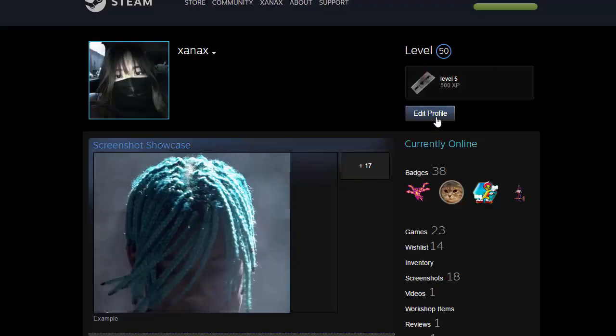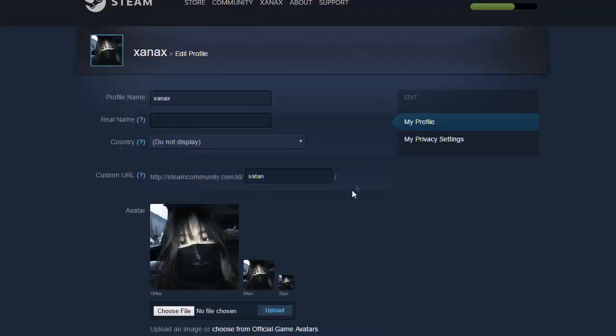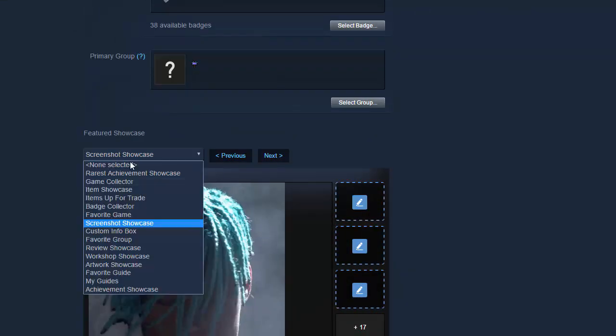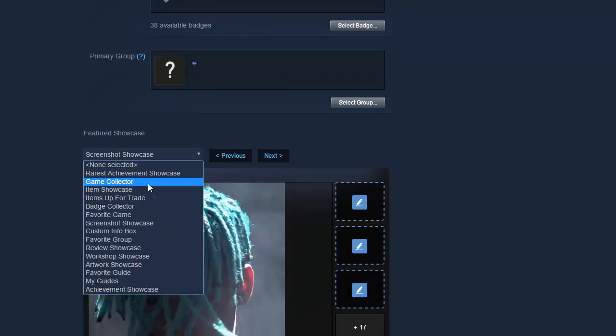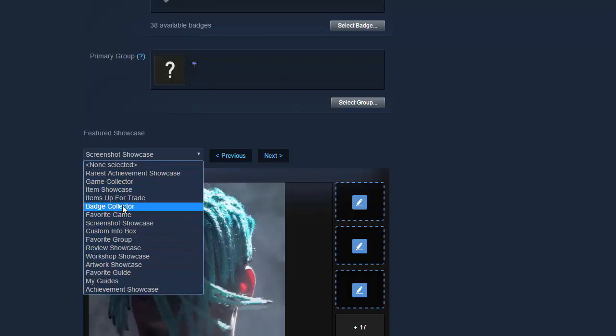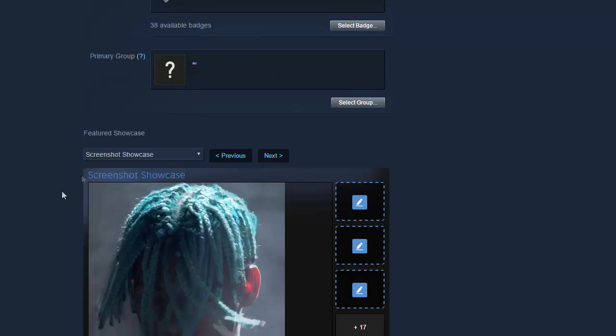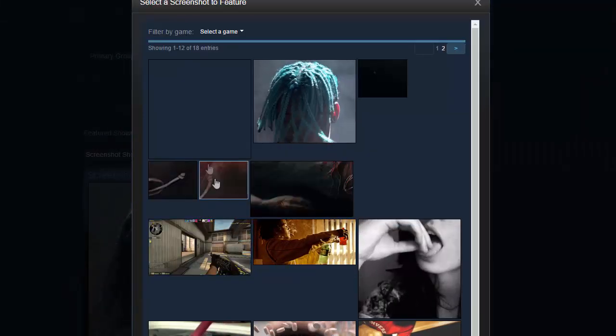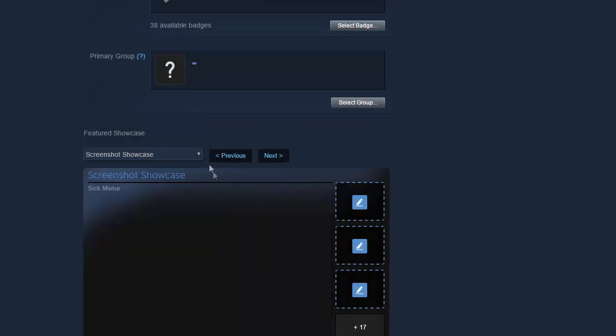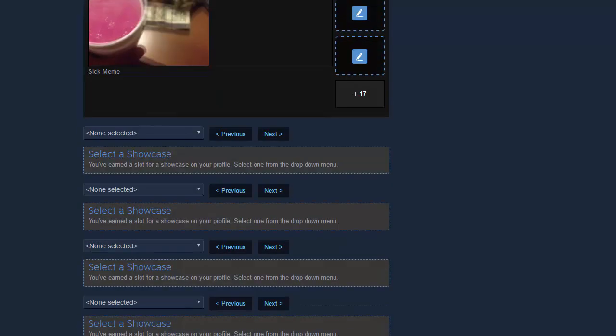So now that that's uploaded, I go back to my profile, edit profile, scroll down to here, go to my screenshot showcase. Now if you're under level 10 on Steam, you're not going to see this. But if you are over level 10, then you should see this, choose our screenshot showcase, then click that button, and then right here should be the new picture.